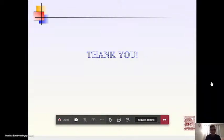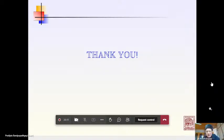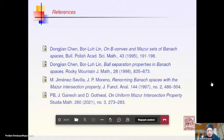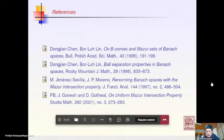One question arises regarding the 1997 JFA paper: since every Banach space embeds into a Banach space with MIP, is there a universal space for the class of separable MIP spaces? Separable MIP spaces are Asplund spaces.